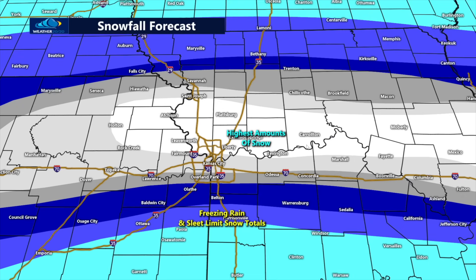How much could fall? Someone's going to get over a foot of snow — maybe a few areas. So we'll have to watch and see where this tracks. It could still shift north or shift south. See what I wrote here? Freezing rain and sleet limit snow totals. Freezing rain and sleet limit snow totals.